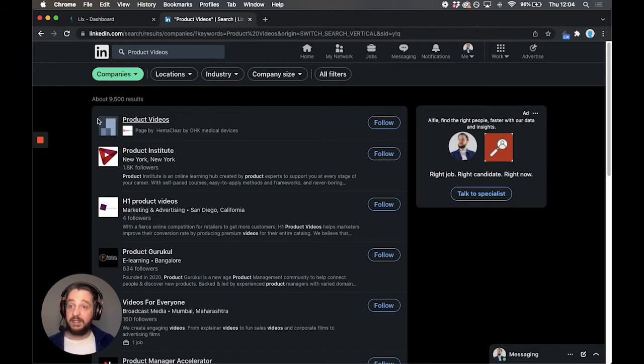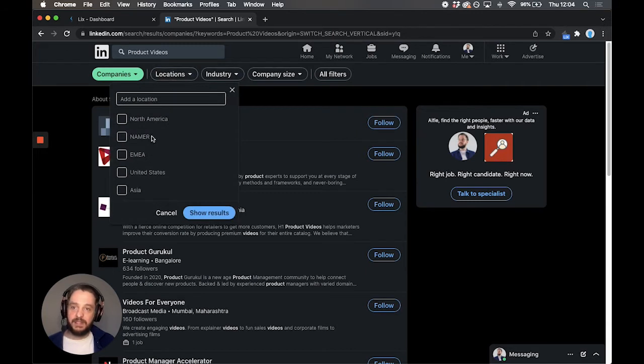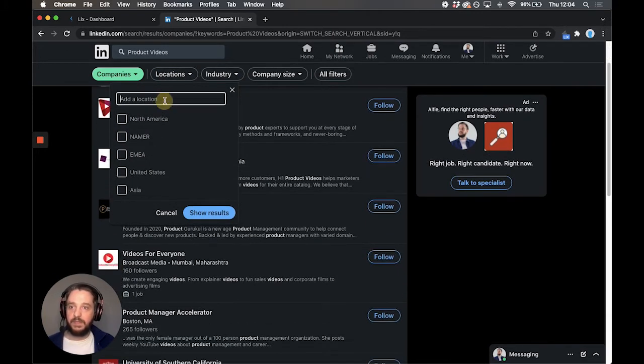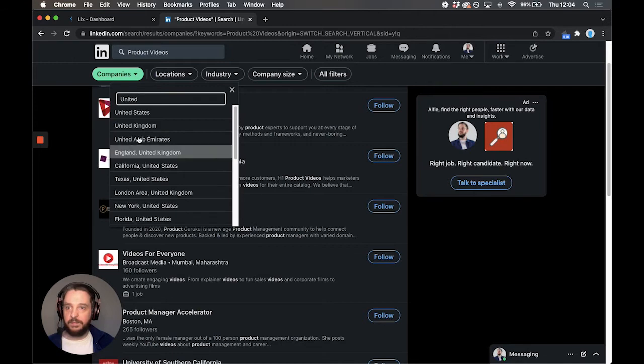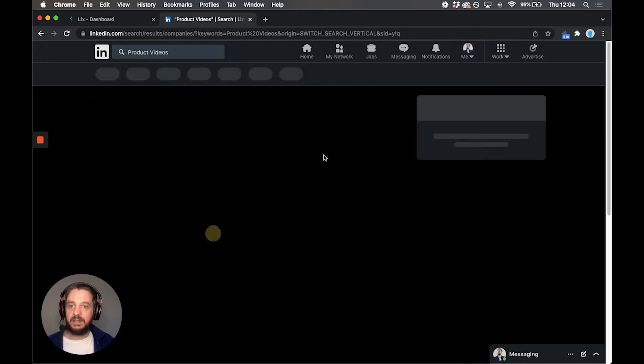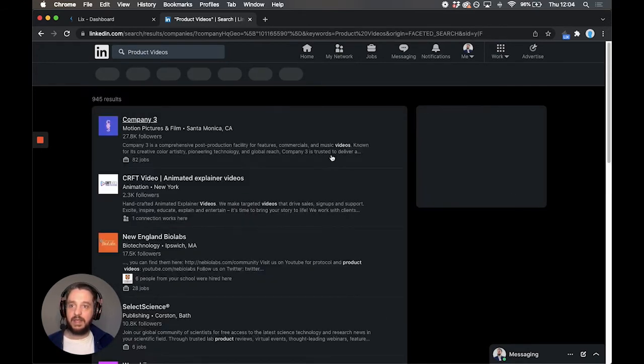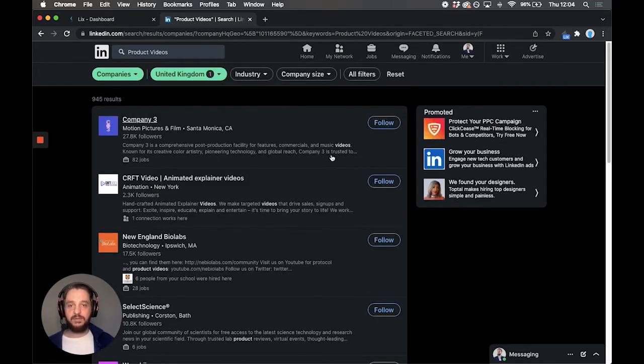Obviously, there are 9,500 results here. You probably don't want all of those, so you can filter by location. Let's put one filter, and we'll do... Do we have any in the United Kingdom? Let's see. Excellent, 945.